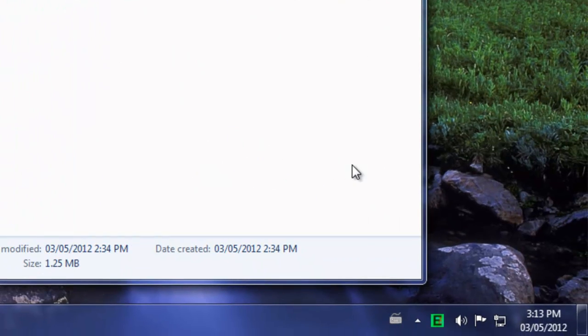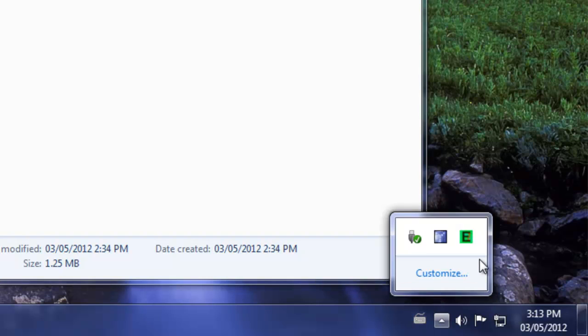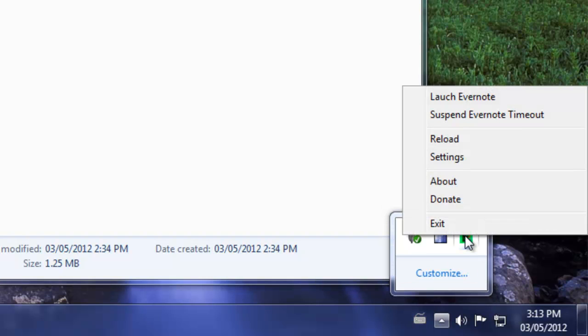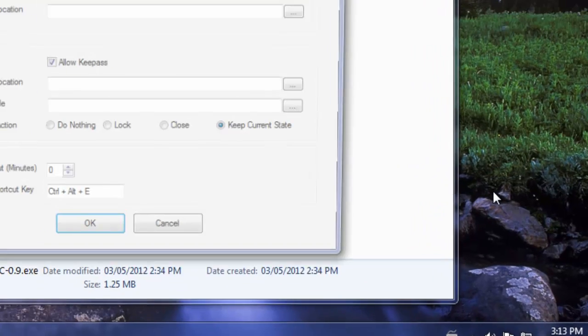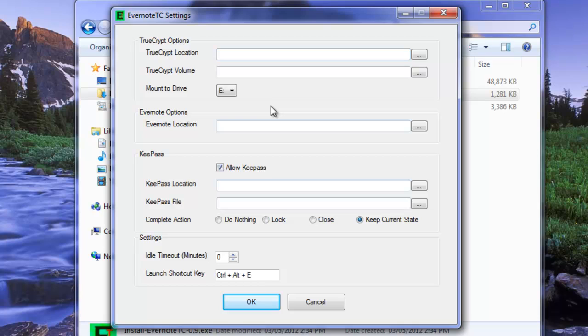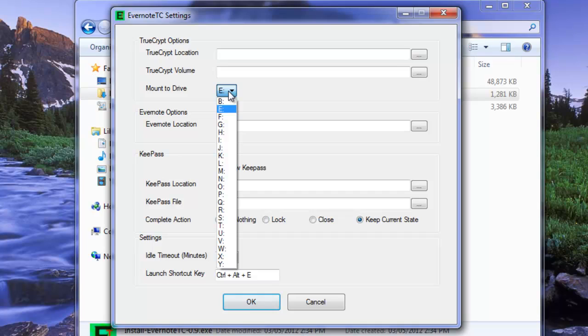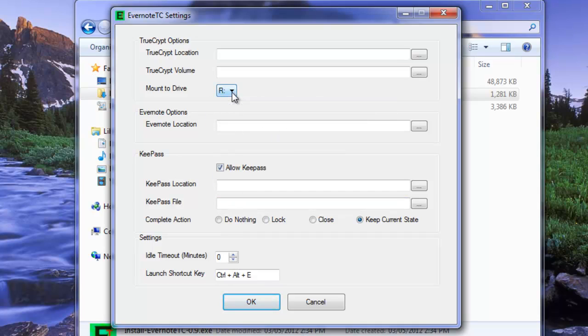So this brings up a new icon in our tray here. If we look here, we have some options. And one of them is settings. So I'm going to click on settings. And there's a couple things that we need to set for this to work properly. So one thing we're going to need to set is the drive location, which is we chose R. So Evernote expects it to see in drive R.